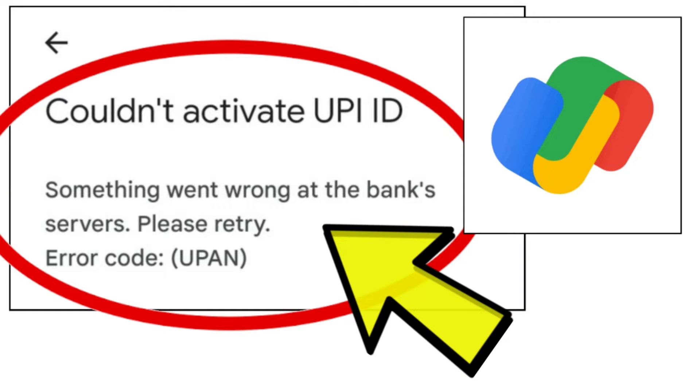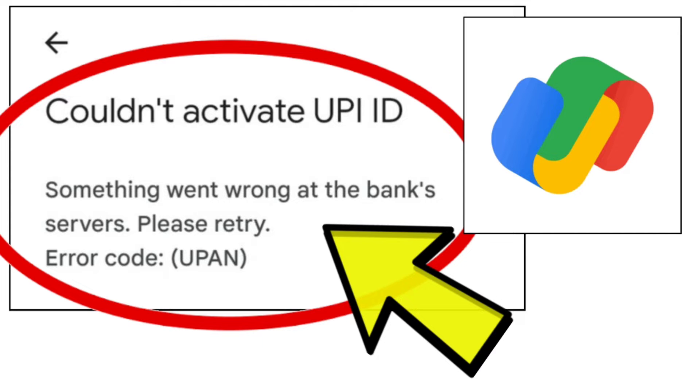How to fix Google Pay app couldn't activate UPI ID, something went wrong at the bank's servers. Please retry. Error code UPn problem, step-by-step detailed solution.